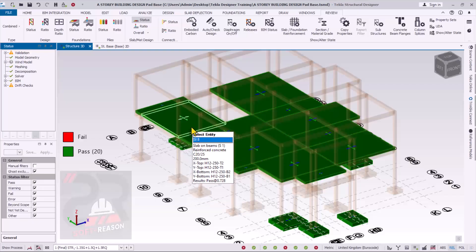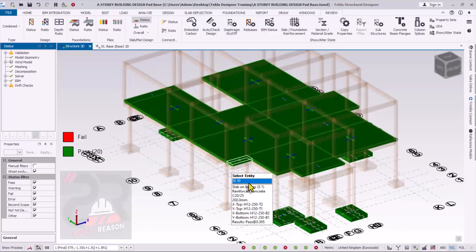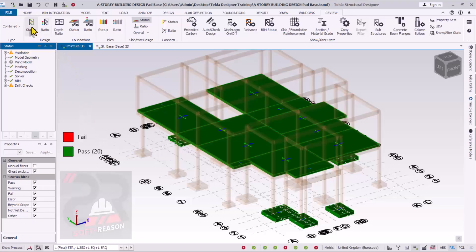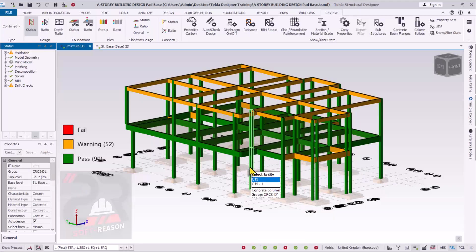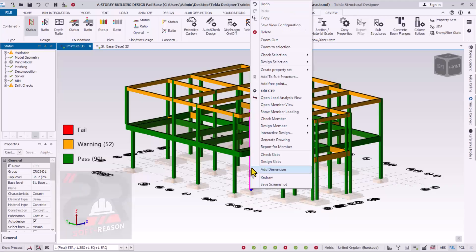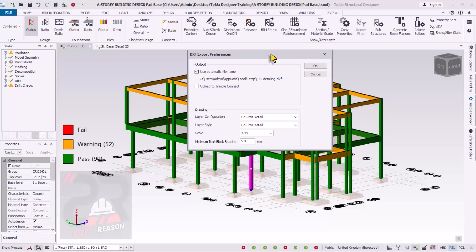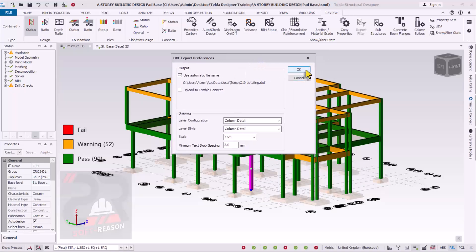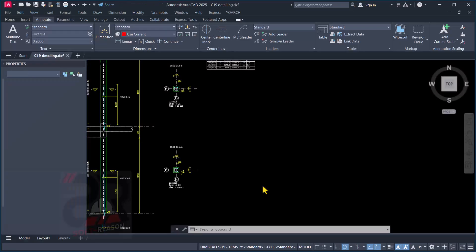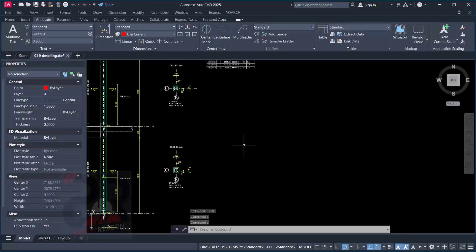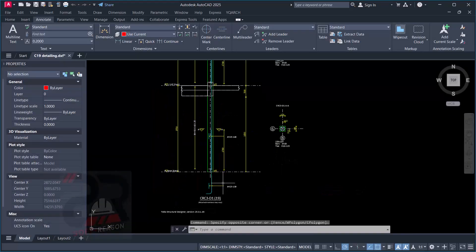By default, Tekla Structural Designer has a foundation depth set at one meter. If I get back to the design status and select any of these reinforced concrete columns, then right-click and from the drop-down menu go to Generate Drawing options, this will open the DXF Export References dialog. I click OK, which will automatically open AutoCAD and give us the detailed standard drawing of this particular reinforced concrete column section I just selected.